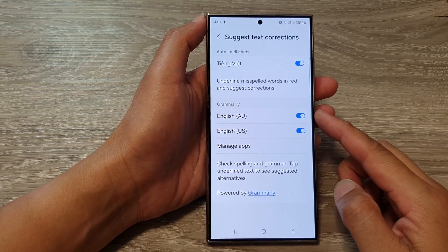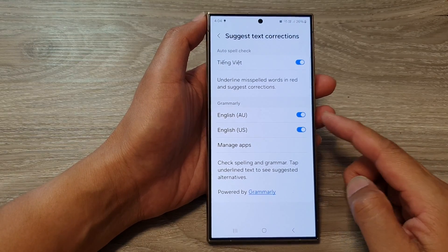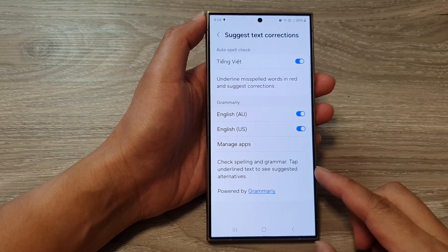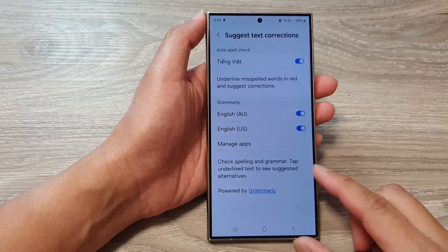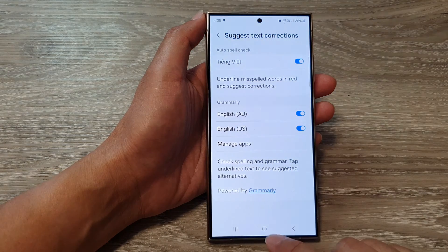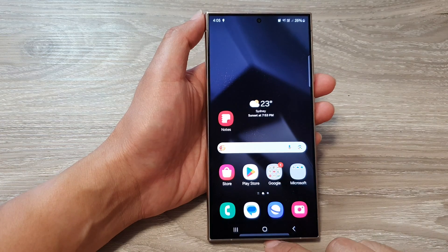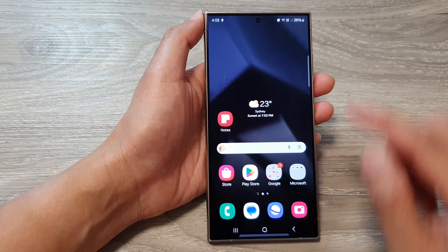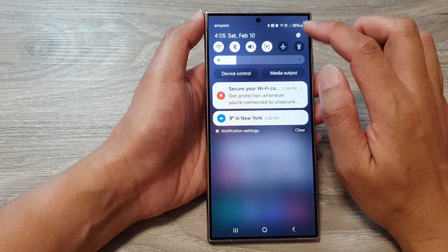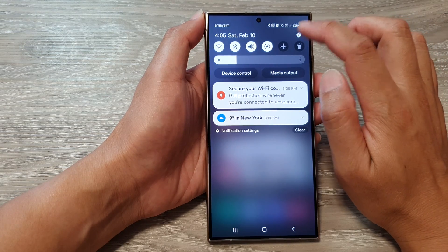How to turn on or turn off Grammarly to check spelling and grammar on the Samsung Galaxy S24 series. First, tap on the home button to go back to the home screen. From the home screen, swipe down at the top, then tap on the settings icon.